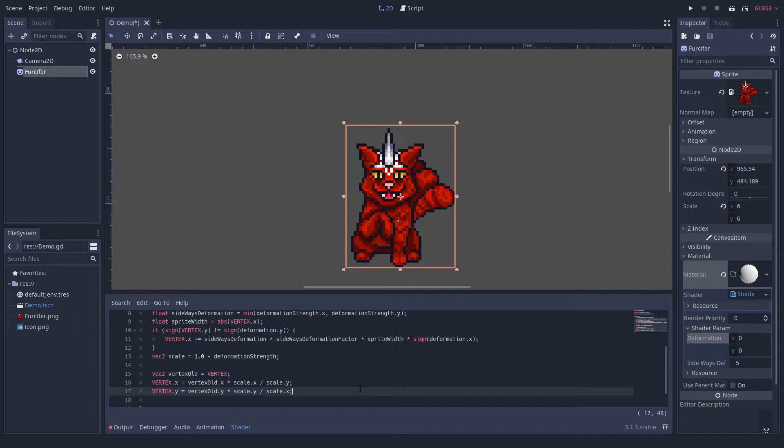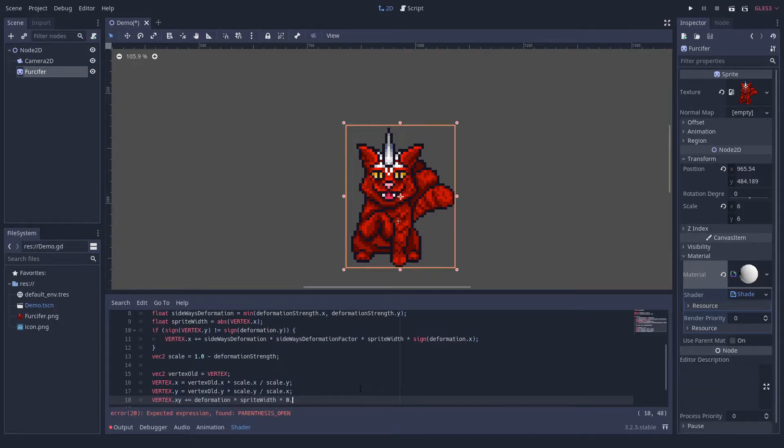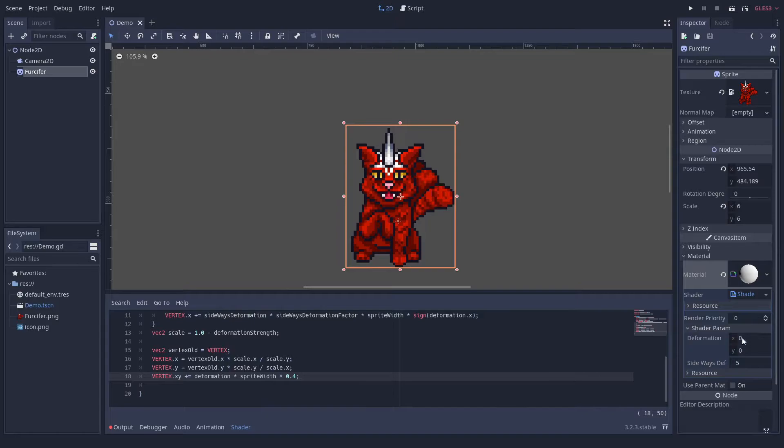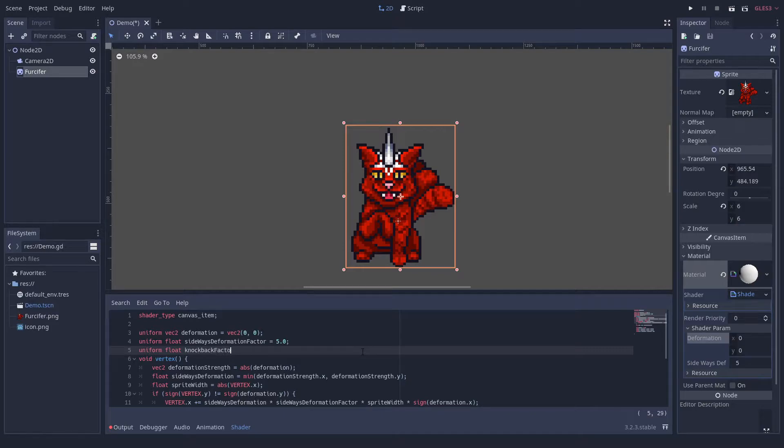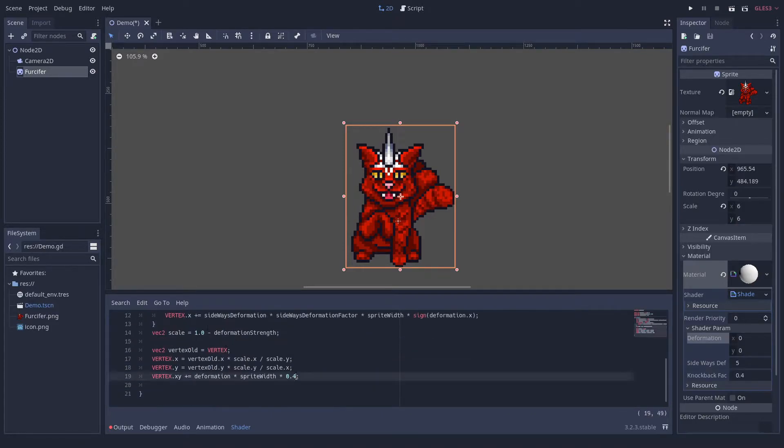There is one more behavior we want to correct. Right now, the sprite always stays in the middle, but when it takes a strong impact, the side facing the impact would be compressed a lot, while the other side would be mostly unaffected. To achieve this, we just move the whole sprite a bit. The exact amount should be configured as you like.